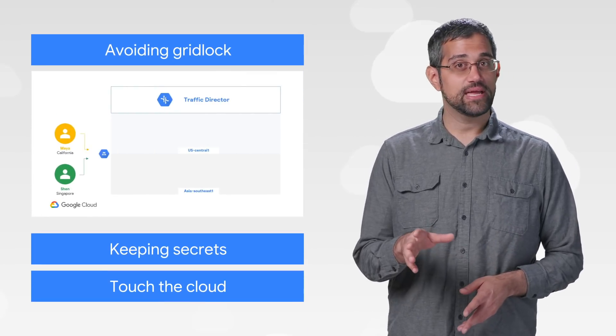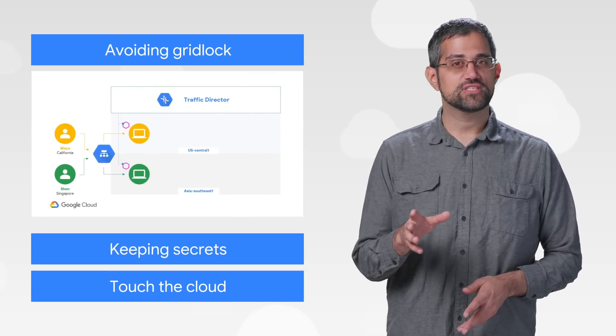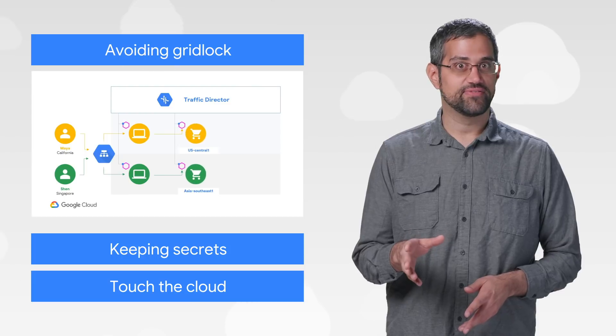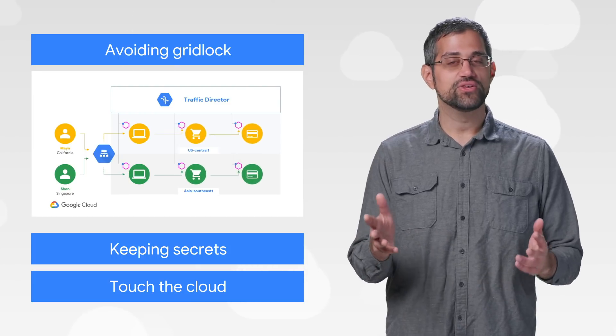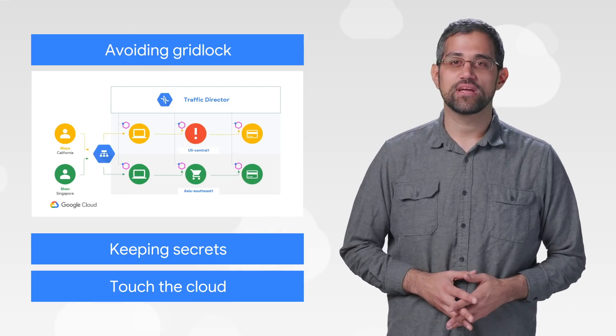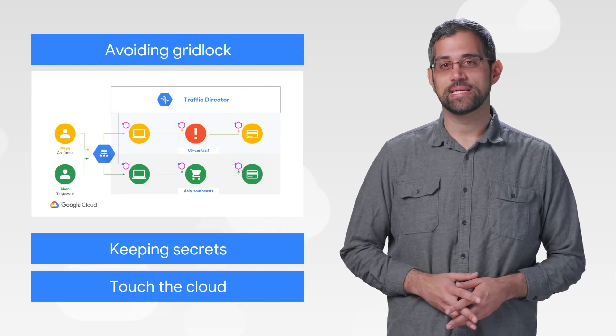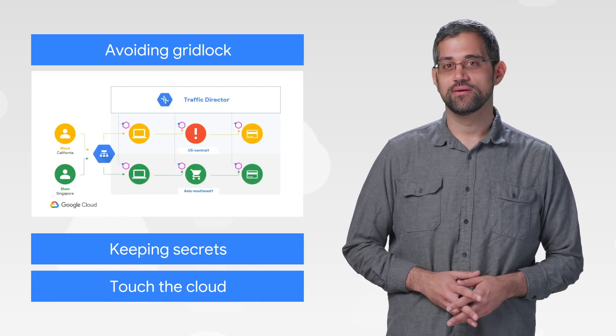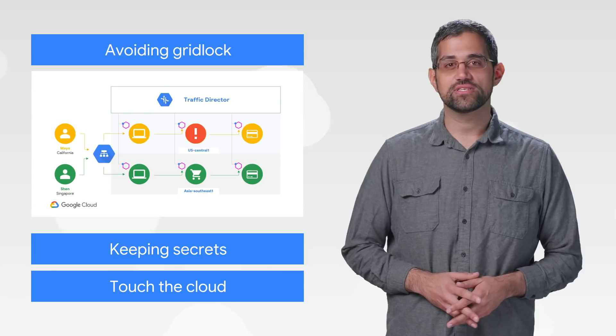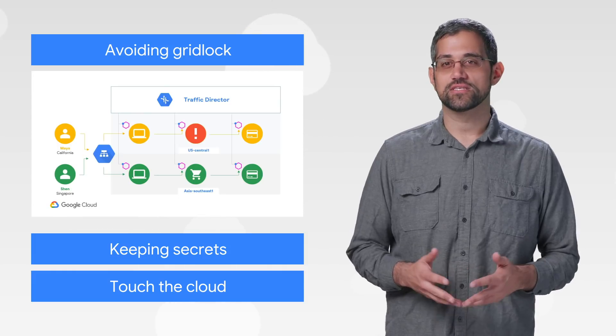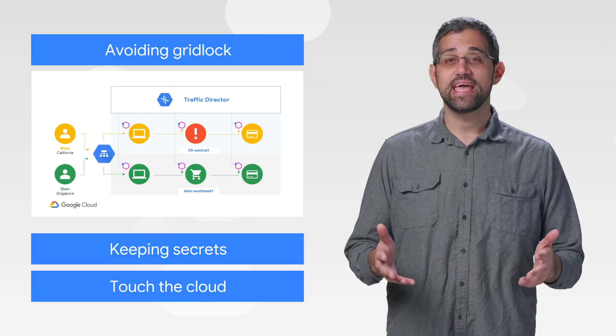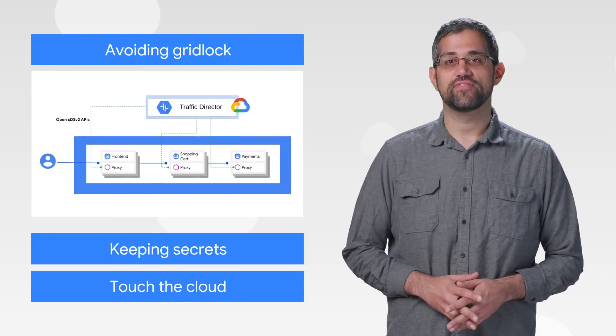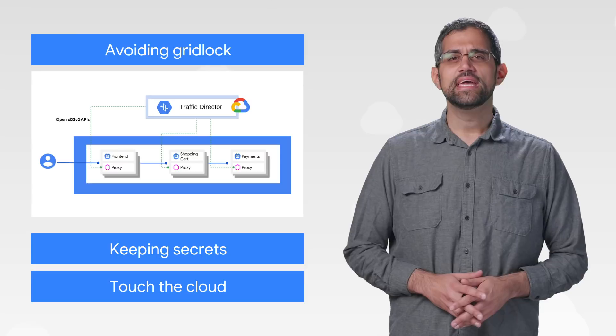No matter the language, your services probably handle traffic. And you don't want to bake networking policies directly into your app code. That's why everyone is talking about utilizing service meshes and Google Cloud's recently announced Traffic Director.